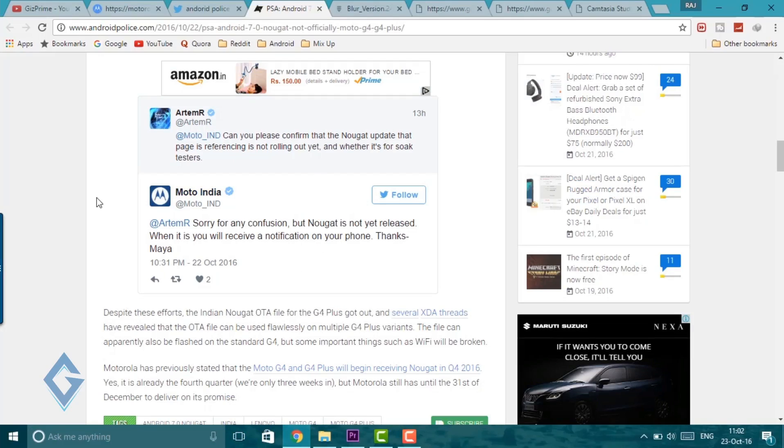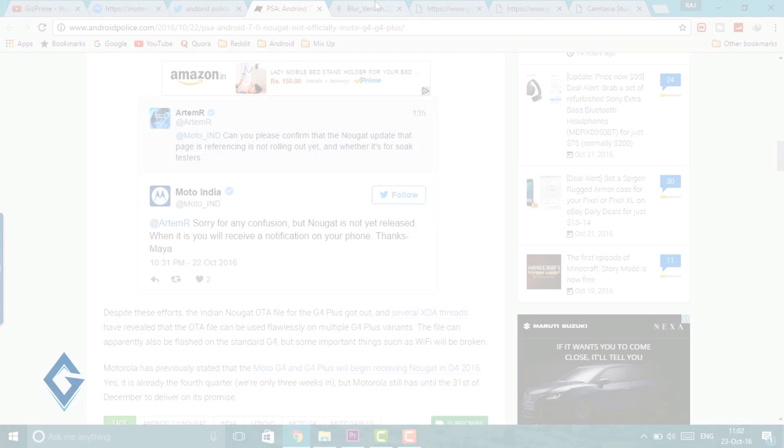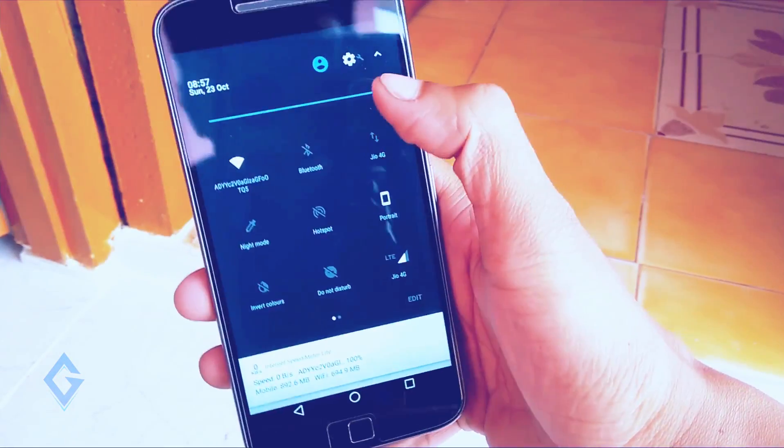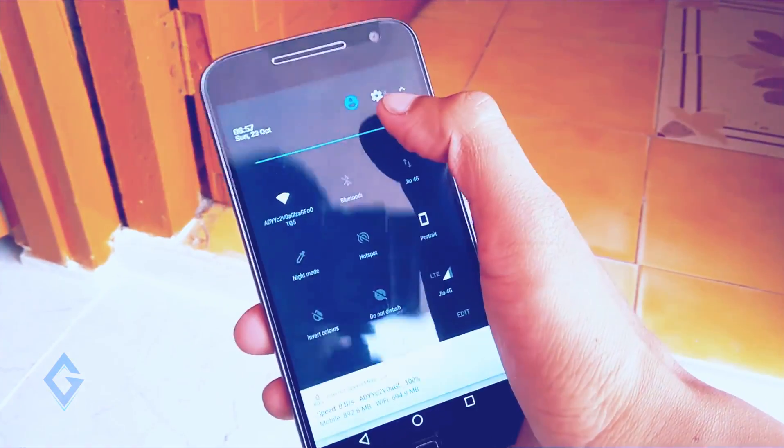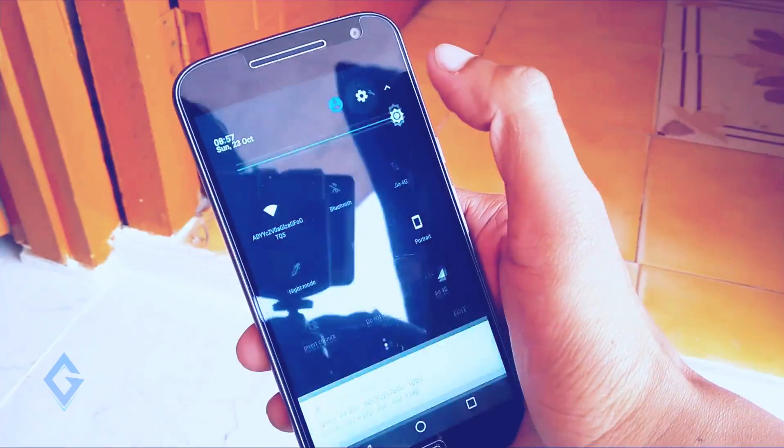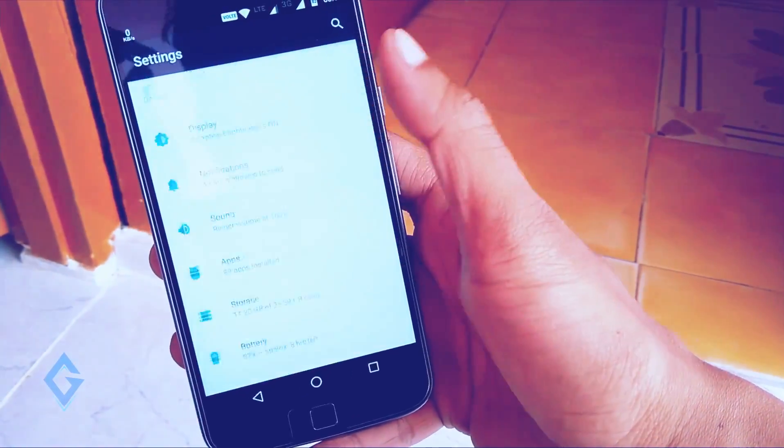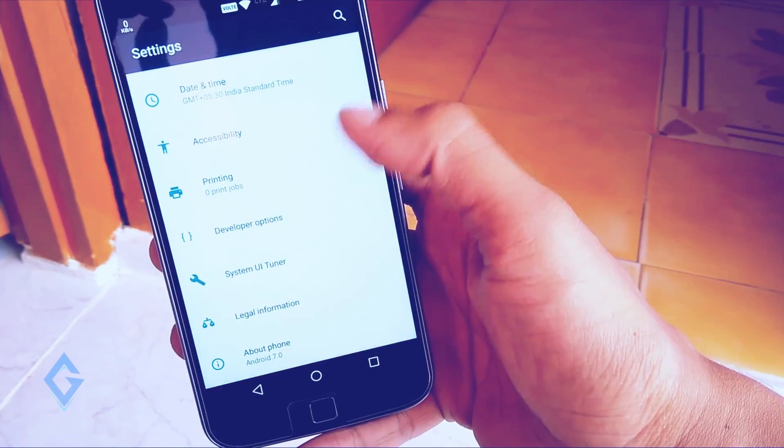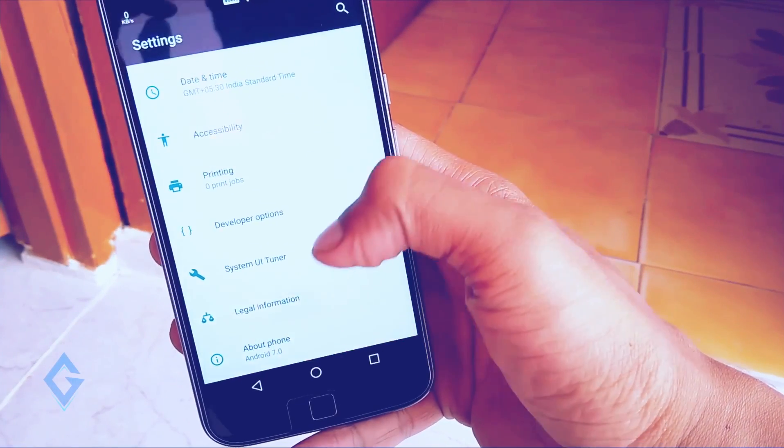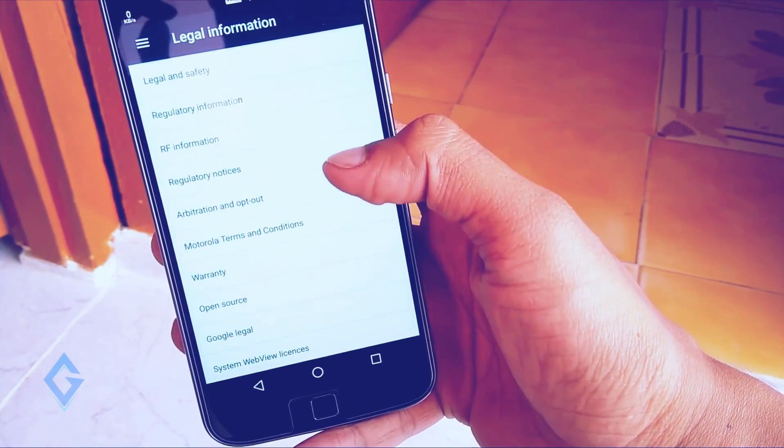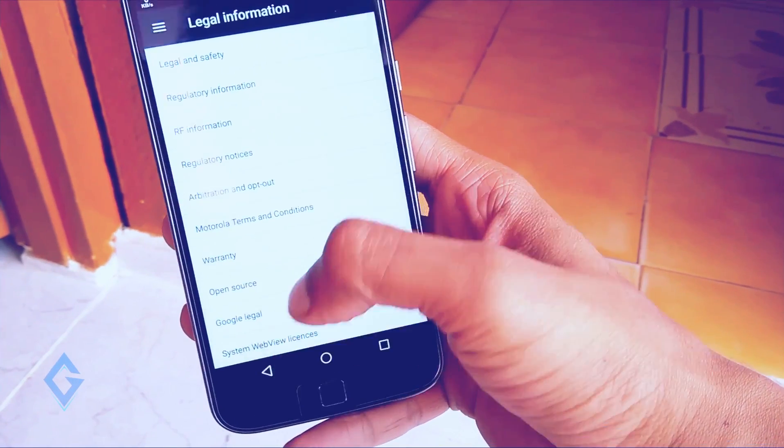After this article I decided to install Android Nougat manually because Moto is testing this Android Nougat update in Brazil. Now you can update your phone with this file.